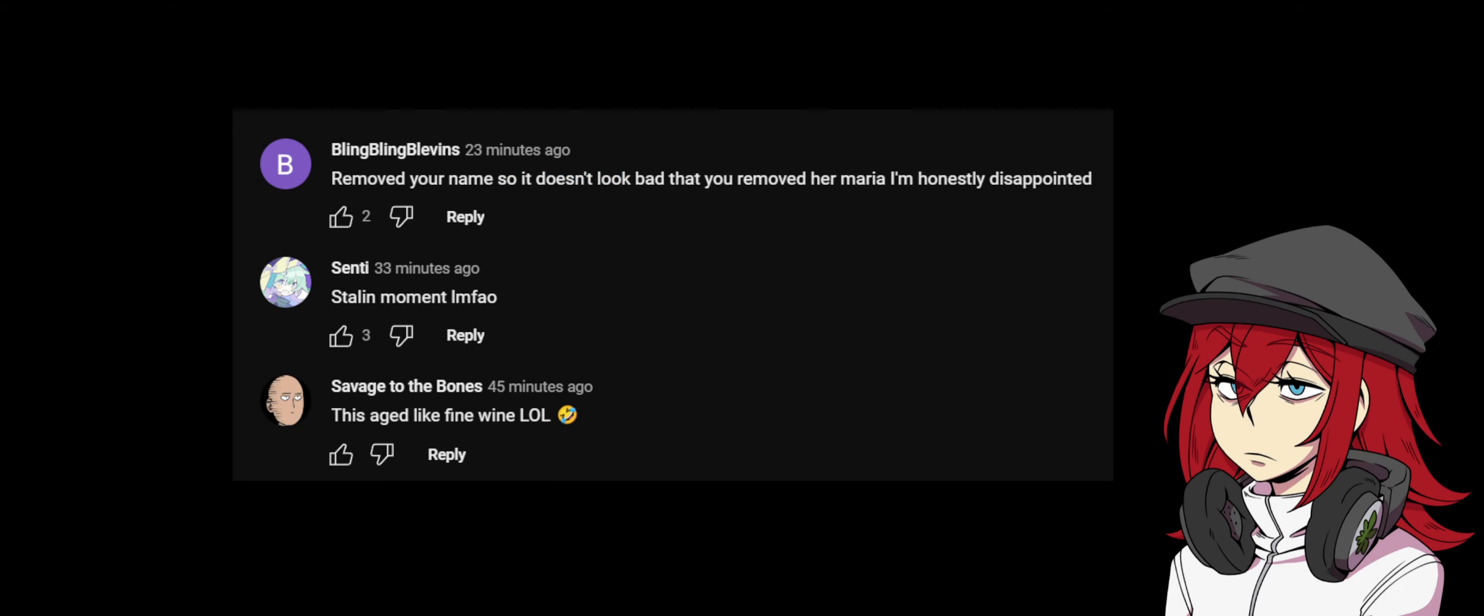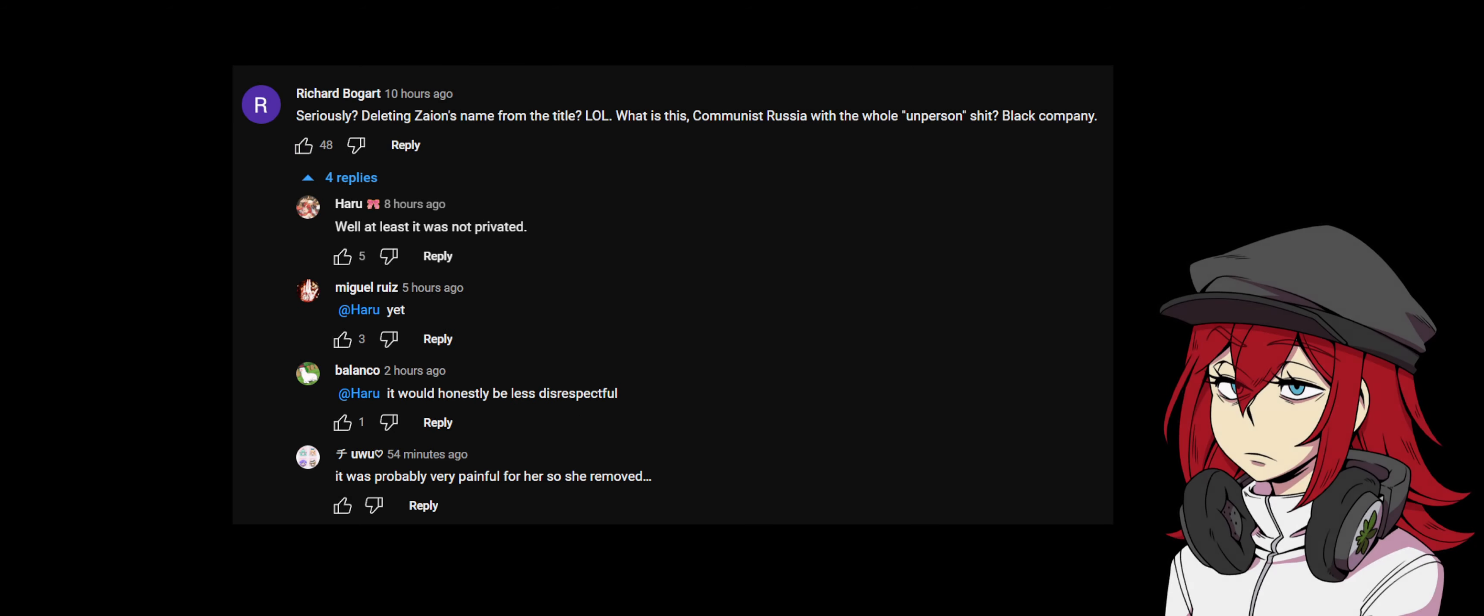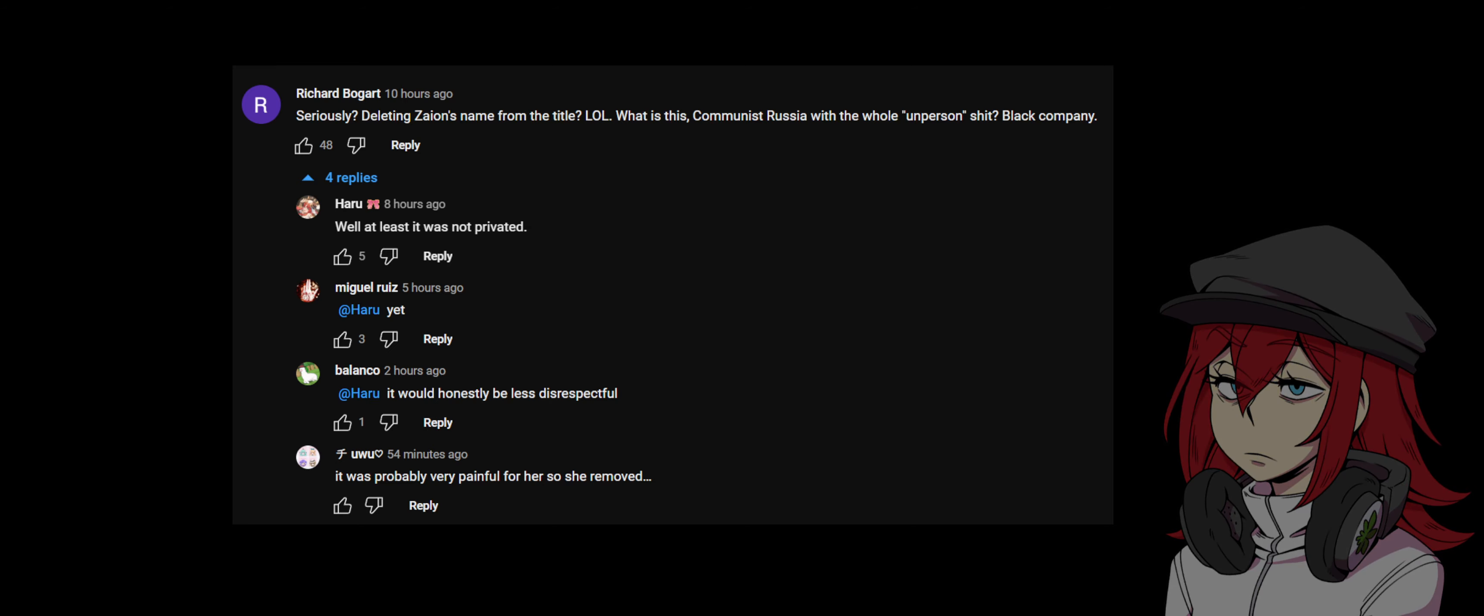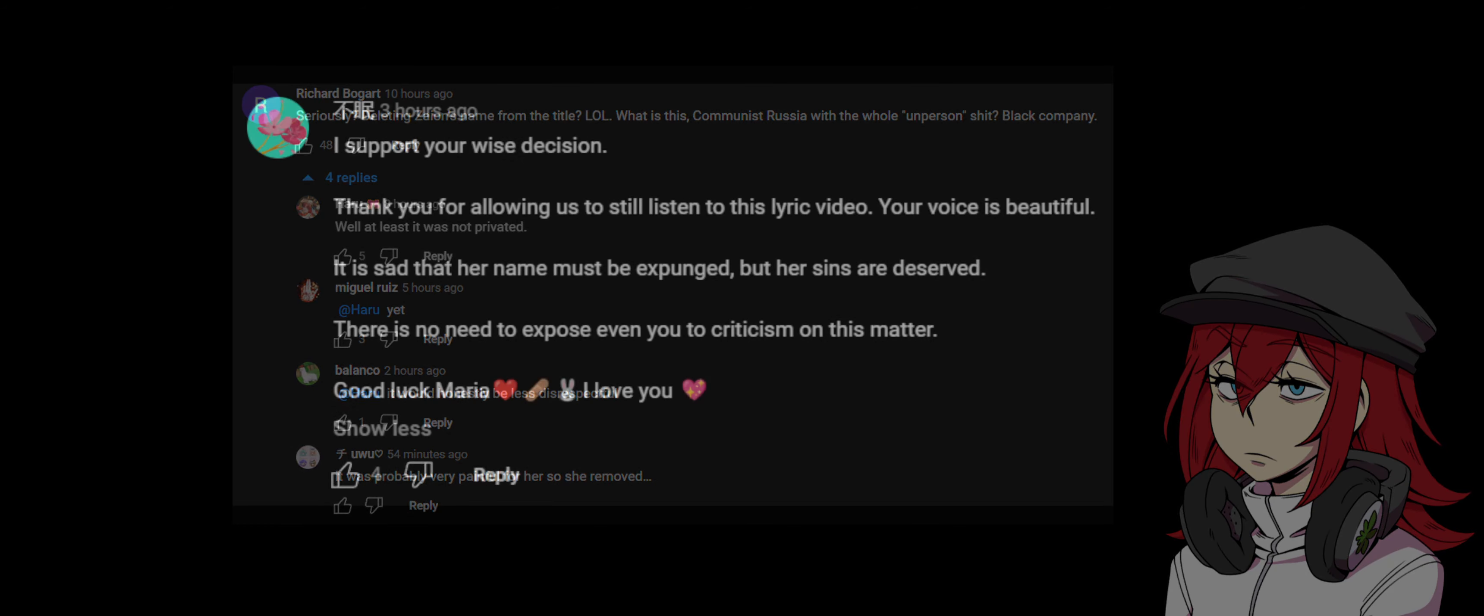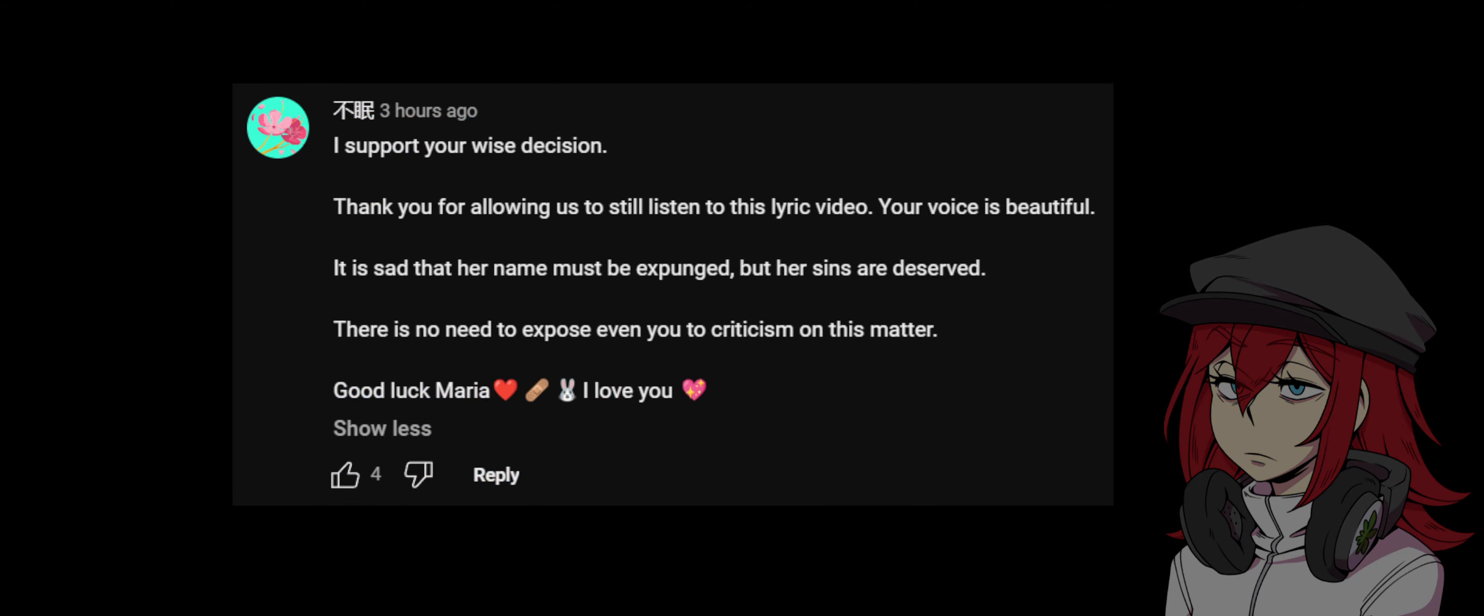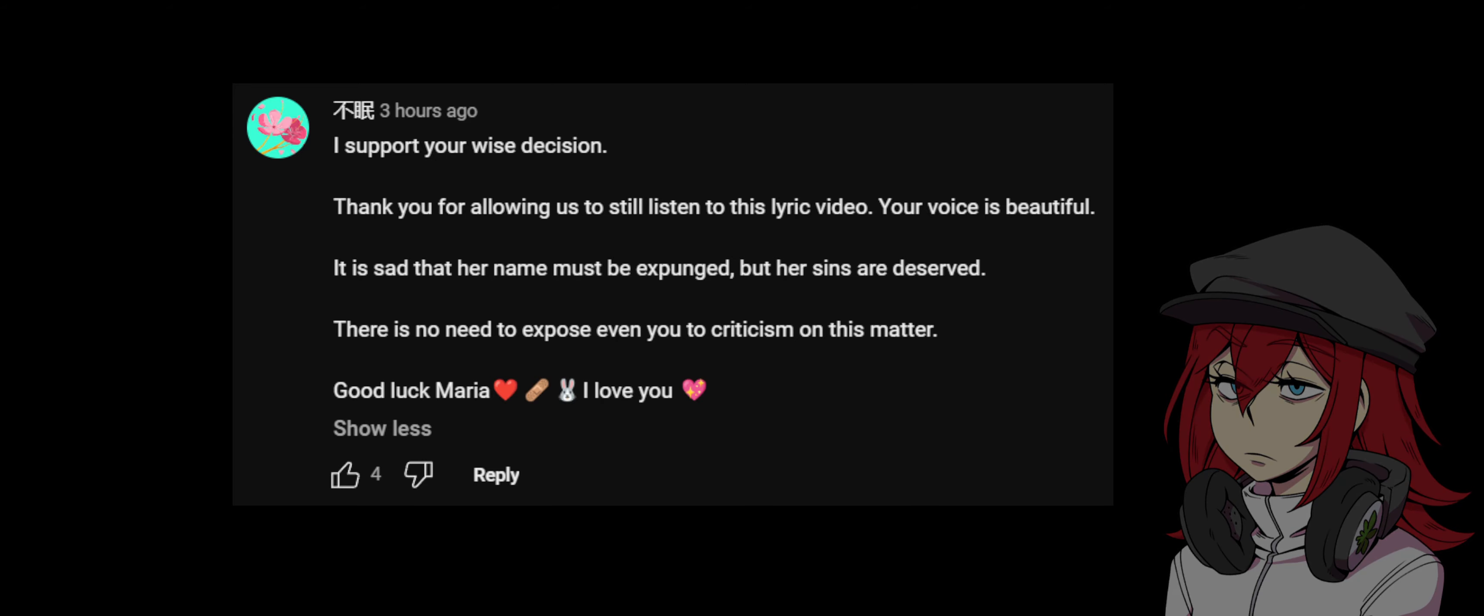'Removed your name so it doesn't look bad. You removed her, Maria. I'm honestly disappointed.' 'Stalin moment lmao, this aged like fine wine lol.' 'Seriously, they're erasing Zaion's name from the title lol. What is this, come here Stresher with the whole unperson shit, black company.' 'Well at least it was not privated yet. I would honestly be less disrespectful. It was probably very painful for her so she removed. I support your wife's decision. Thank you for allowing us to listen to this lyric video. Your voice is beautiful. It's sad her name must be expunged, but her sins are deserved. There is no need to expose even you to criticism on this matter. Good luck Maria, I love you.'